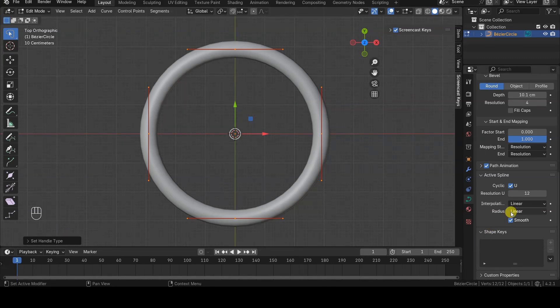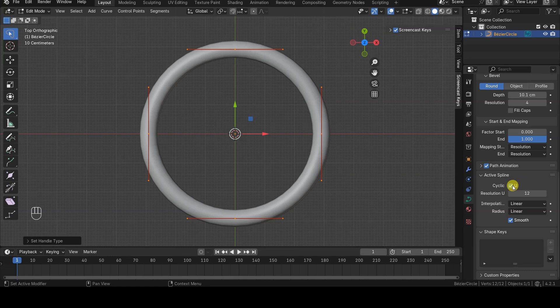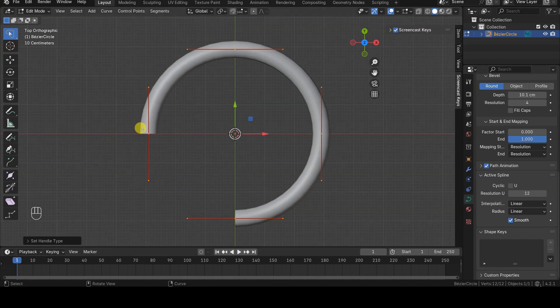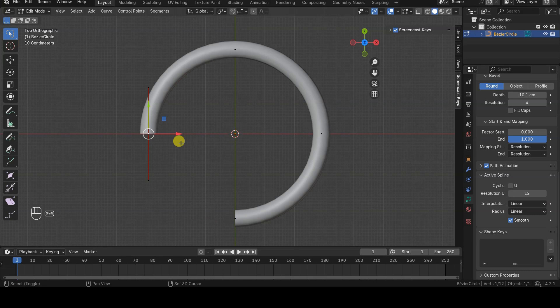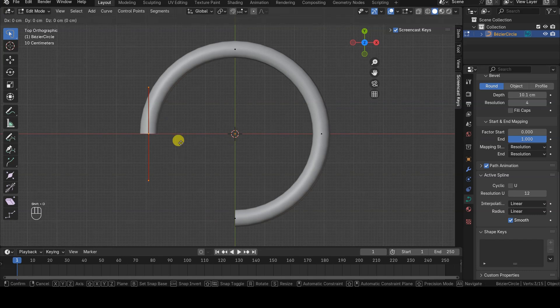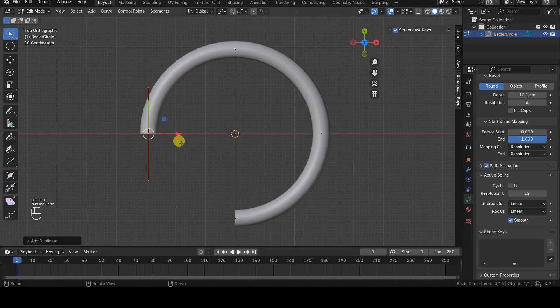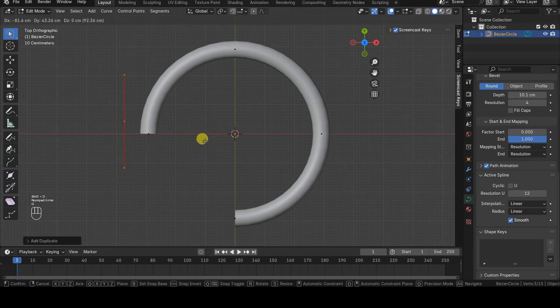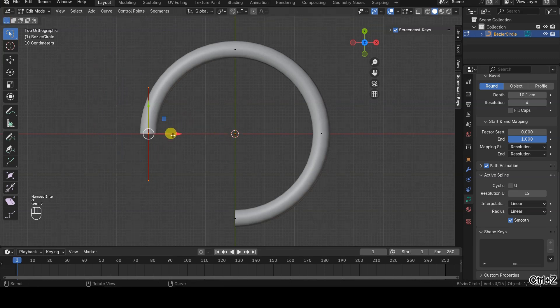Disabling Cyclic Mode will still introduce a small gap between the starting and ending control points. To solve this problem, I recommend duplicating one of the two control points with Shift D, keeping it in the same position as the original, and then connecting it to the other control point.